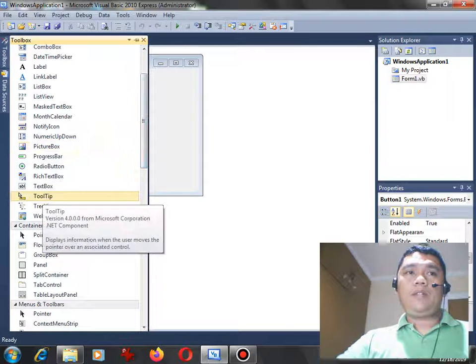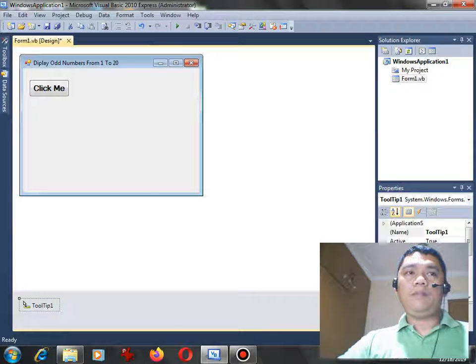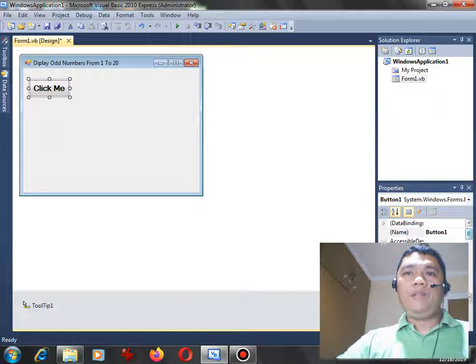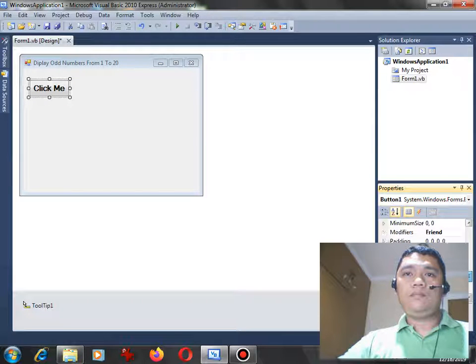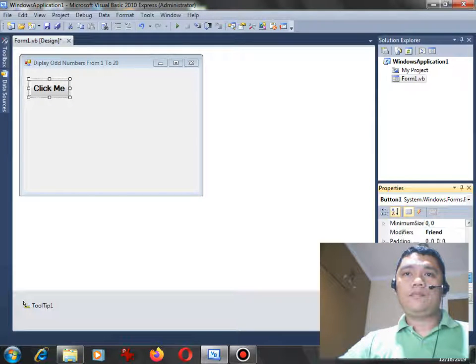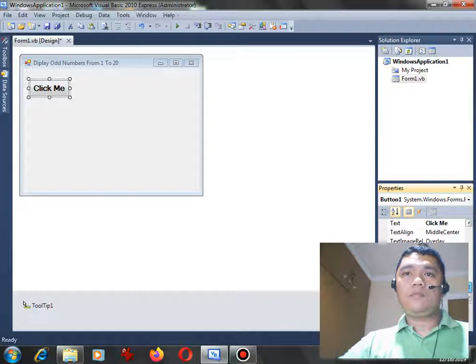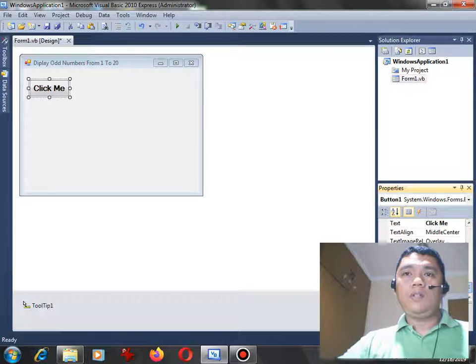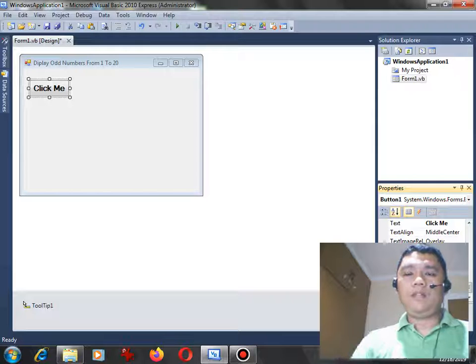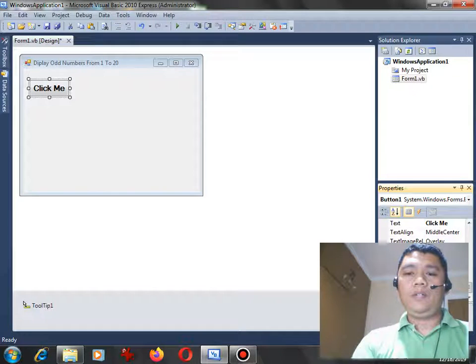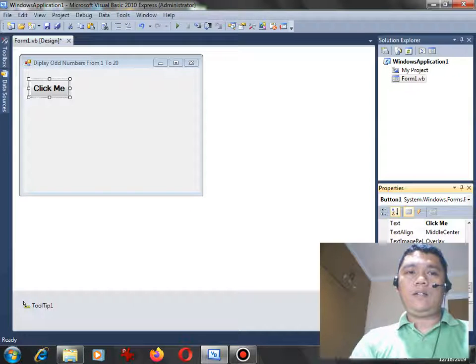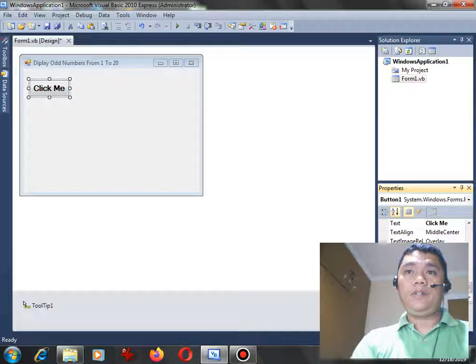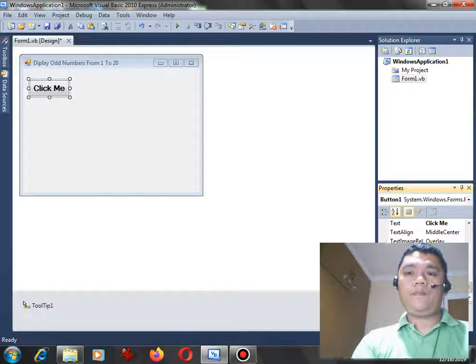We can select tooltip and drag it here at the bottom of our form, and then here we click again the click button. So here in the tooltip text, we can write 'Click here to display odd numbers from 1 to 20 using list box'.